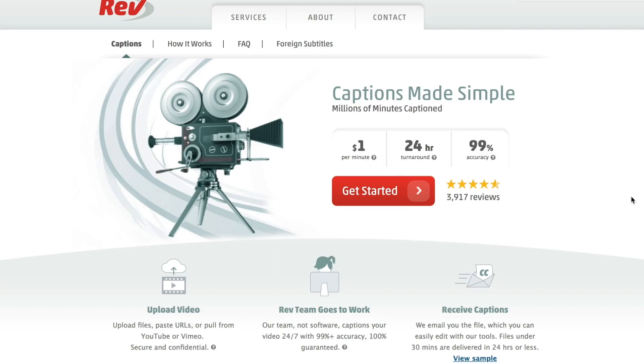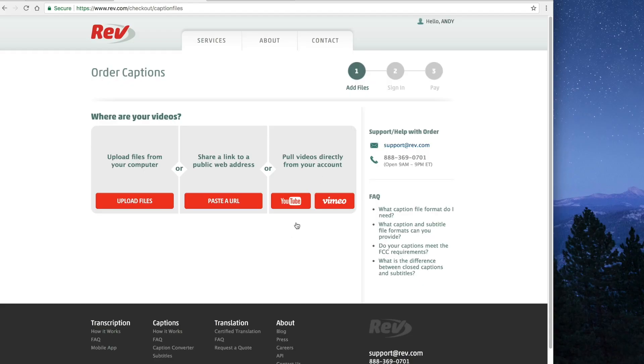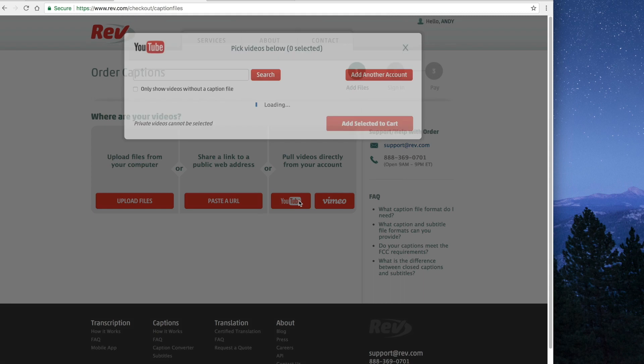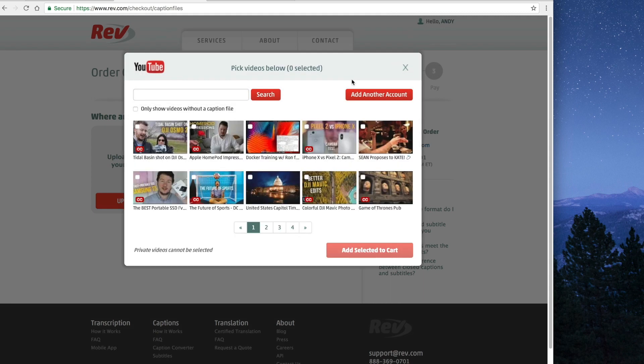Rev.com makes it so easy — it sounds like I'm getting paid to say all this, but I'm actually not. I just love the service and it's cheap. My favorite feature is that you can log in with your YouTube account and it actually shows you which videos you have that don't have captions.